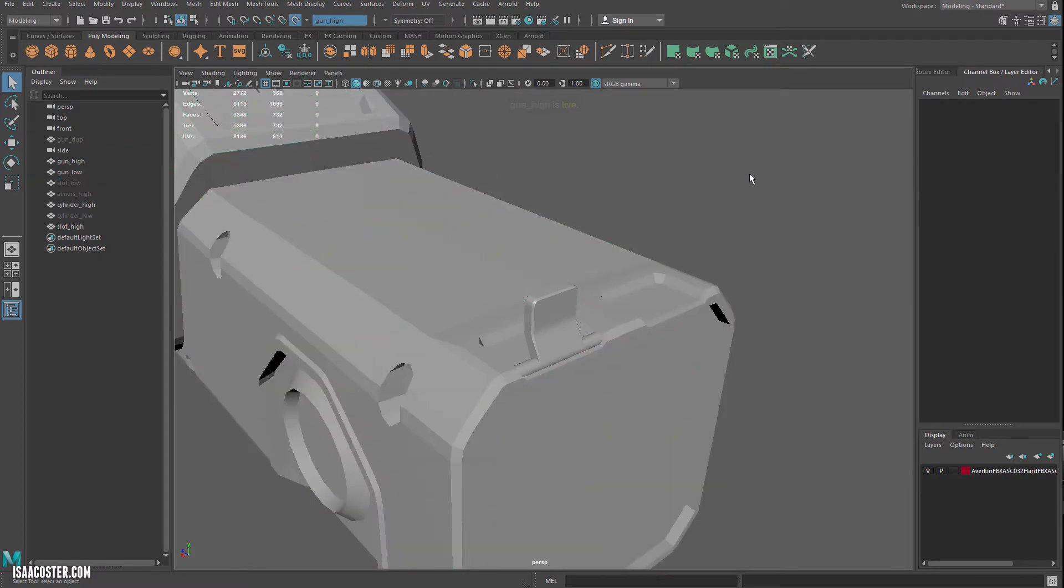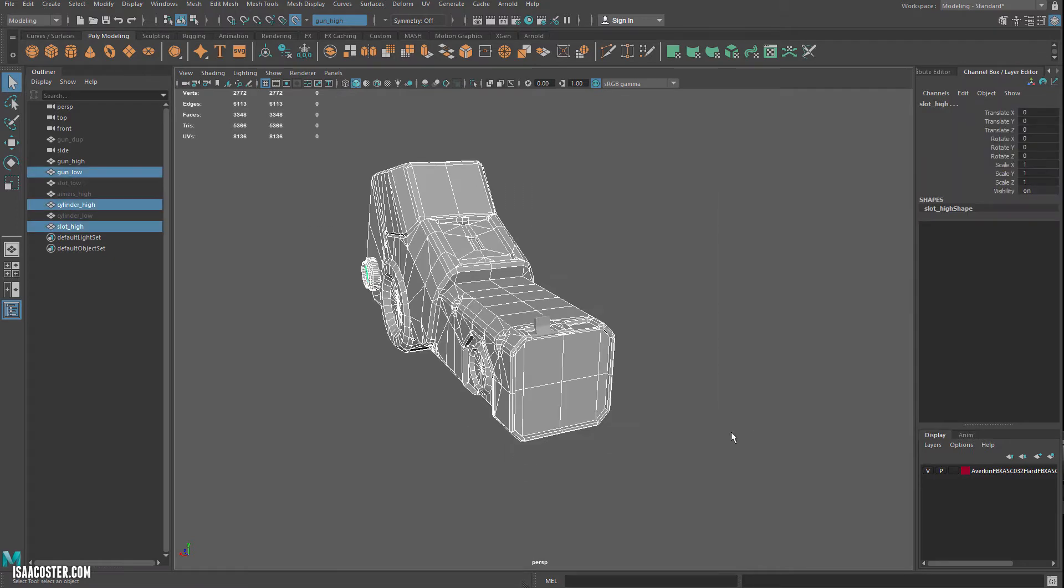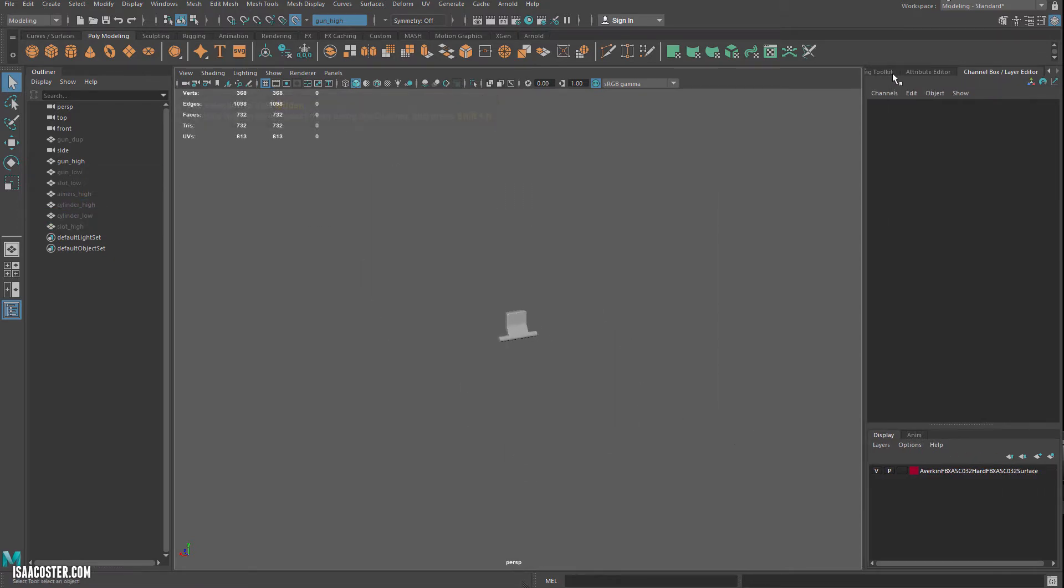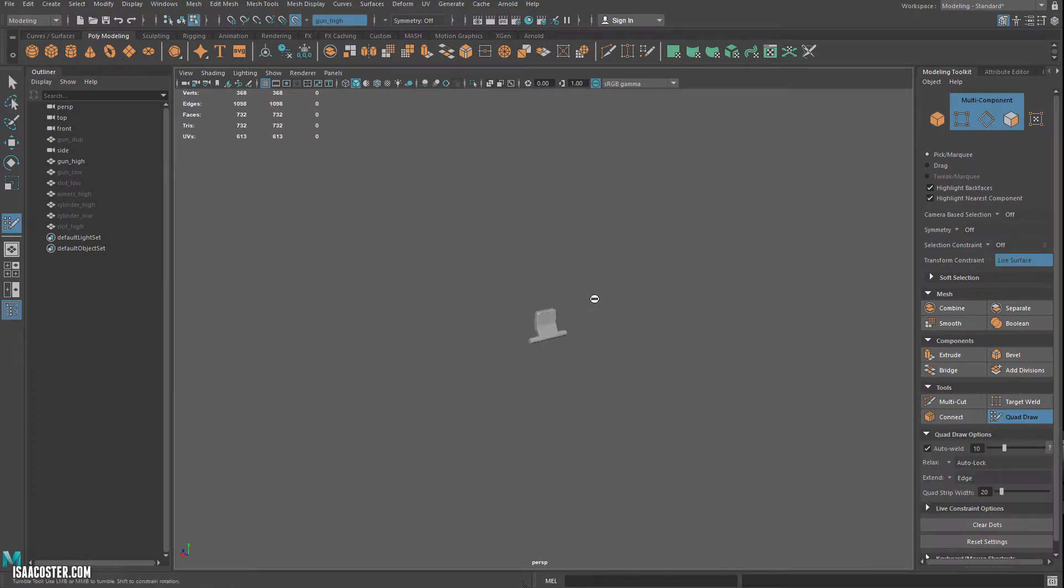So we'll go ahead and make it live. I'm going to hide everything that isn't part of that little thing there. We'll hop over to—I had to restart Maya, so here's my tool kit—go to quad draw.